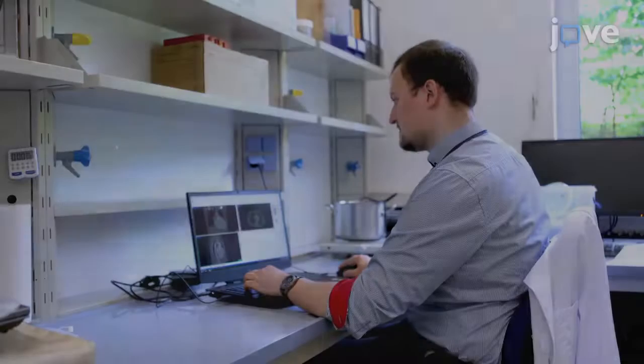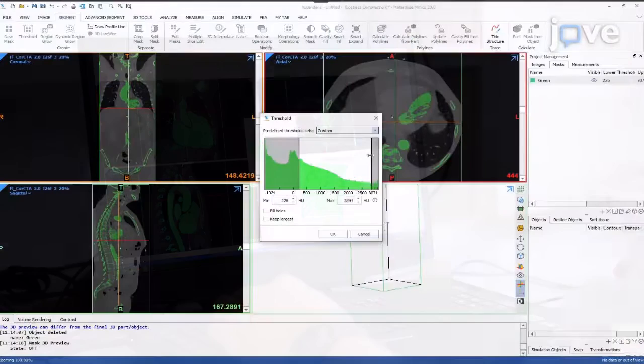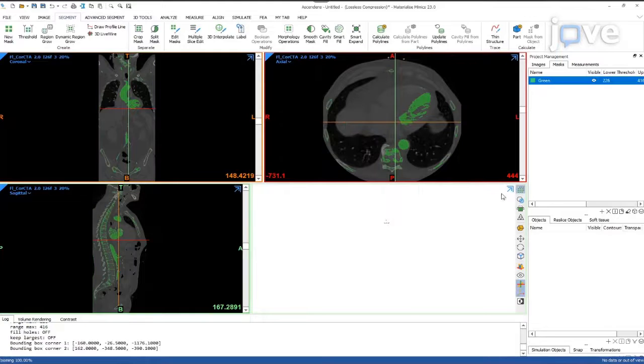To begin, define a range of Hounsfield unit values by opening the thresholding tool, resulting in a combined mask of the contrast-enhanced blood volume and bone structures.